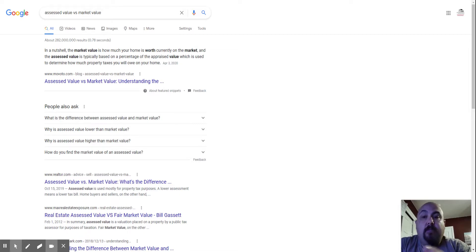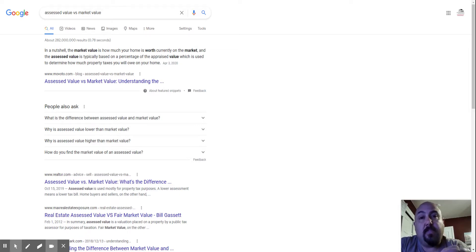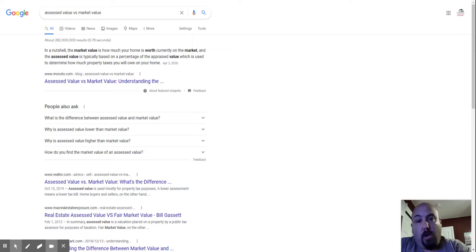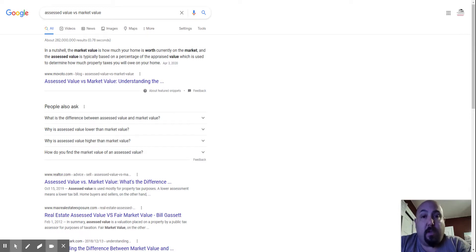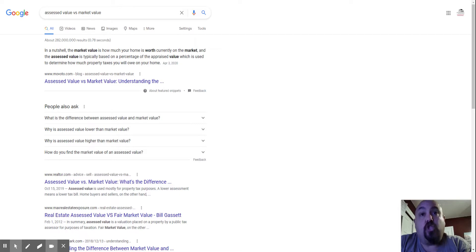As basic as I can make it, the assessed value is a made-up number. It confuses people all the time because they look at that and think it's the appraised value, think it's the market value, the value that they should be paying for the property.